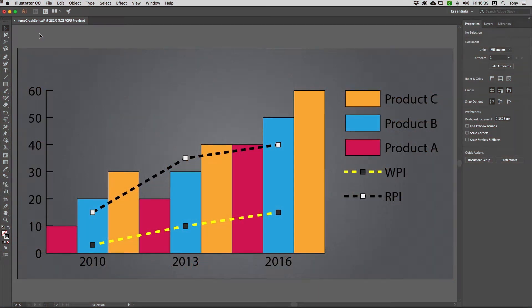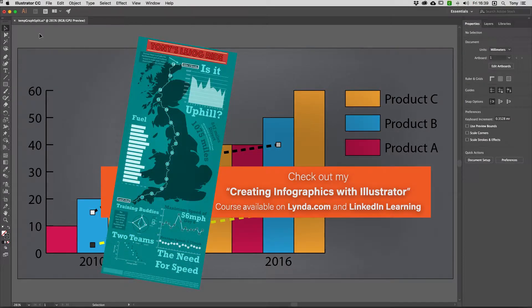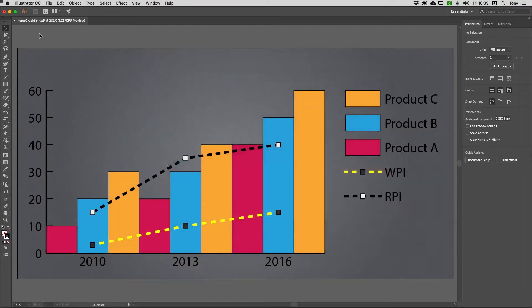Hey, and welcome to the Work Smarter Not Harder Dojo with me, Tony Harmer, aka the Design Ninja. This is the place where you can develop your ninja skills with Illustrator, Photoshop, InDesign, and more.